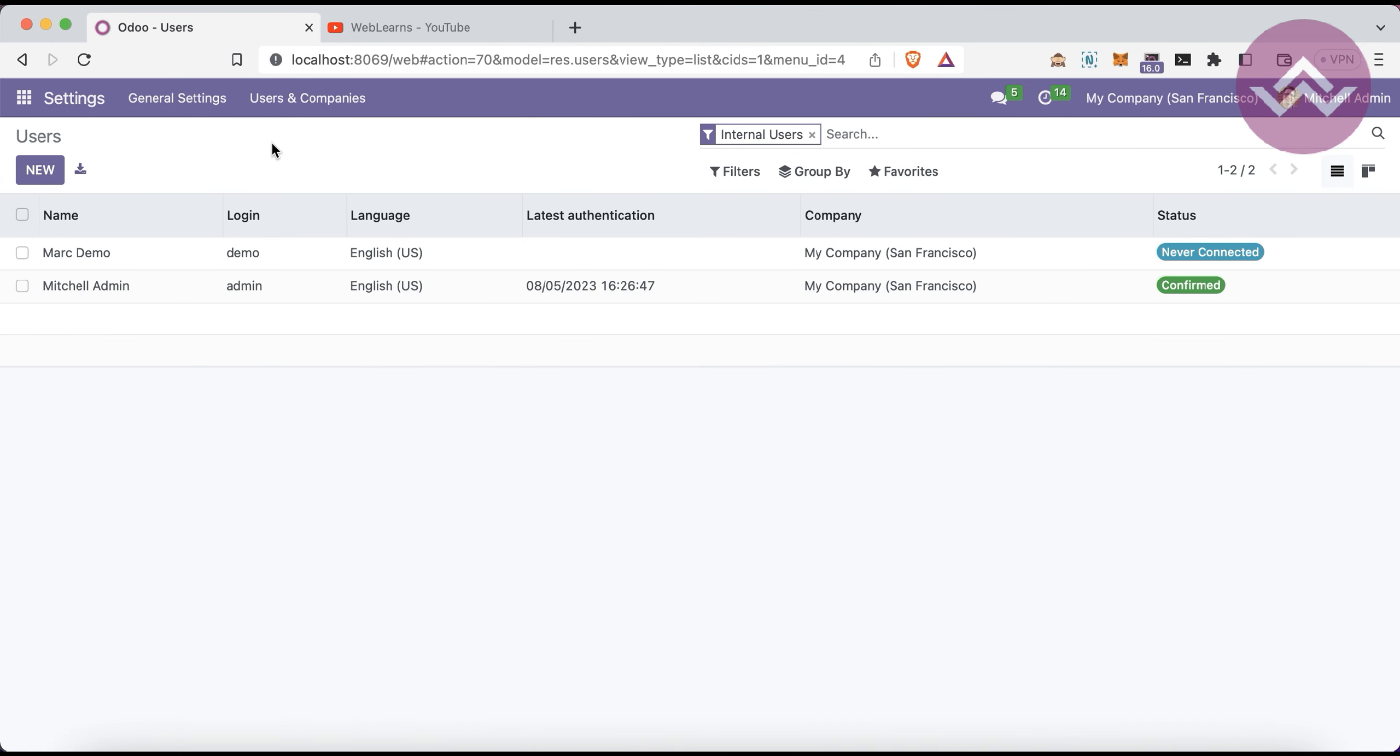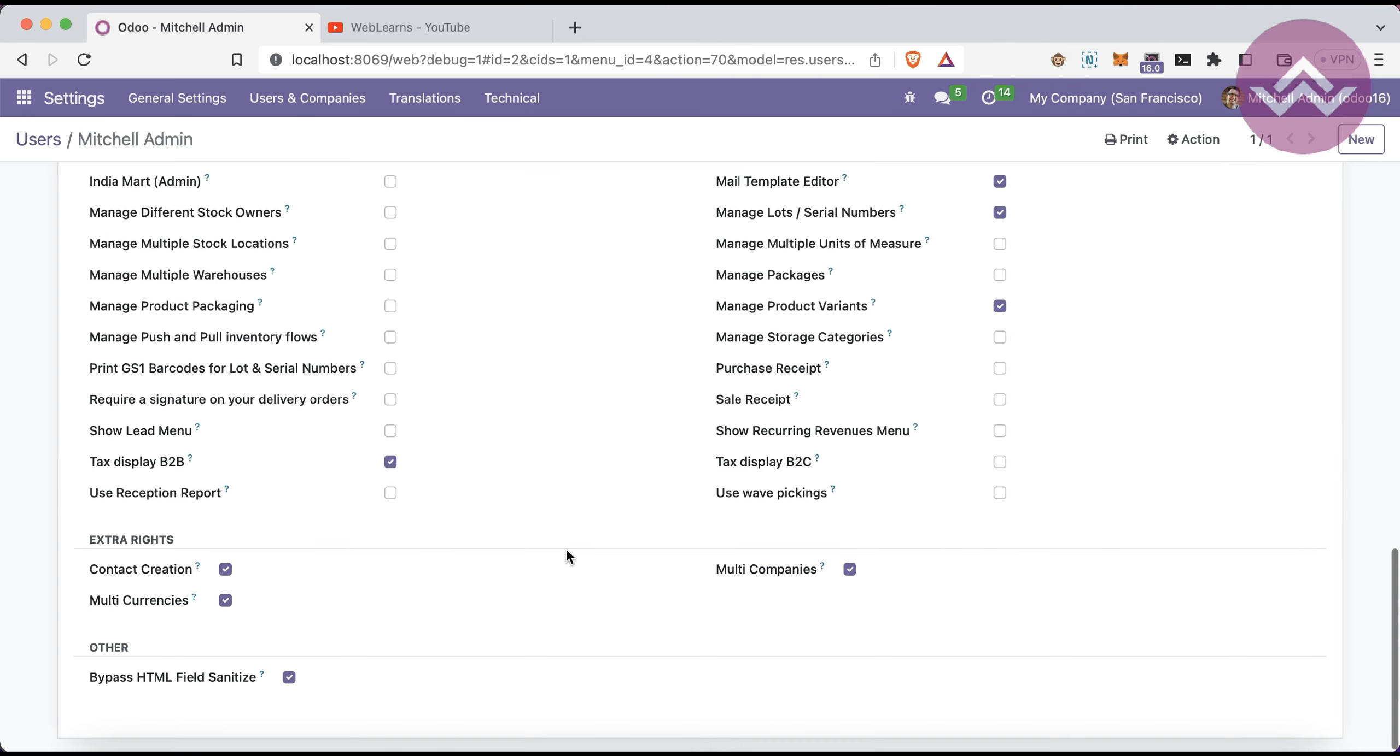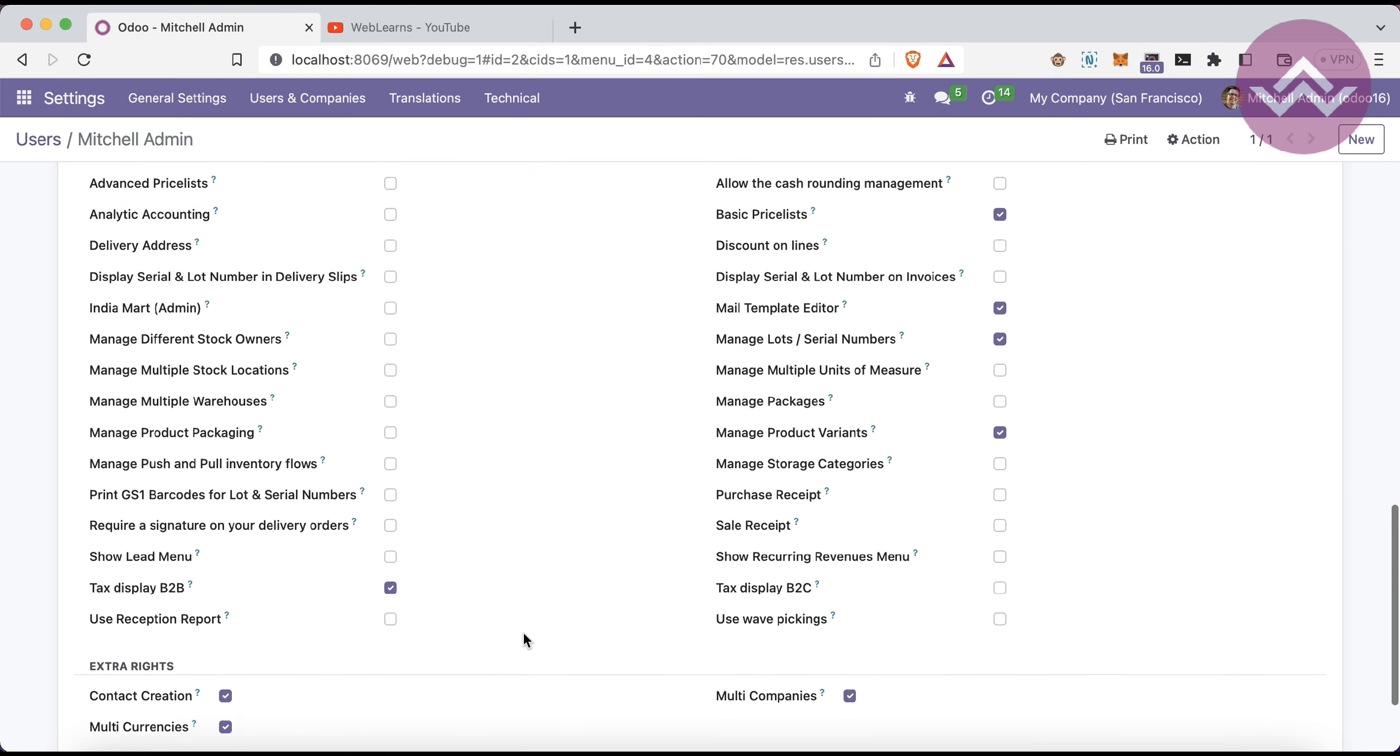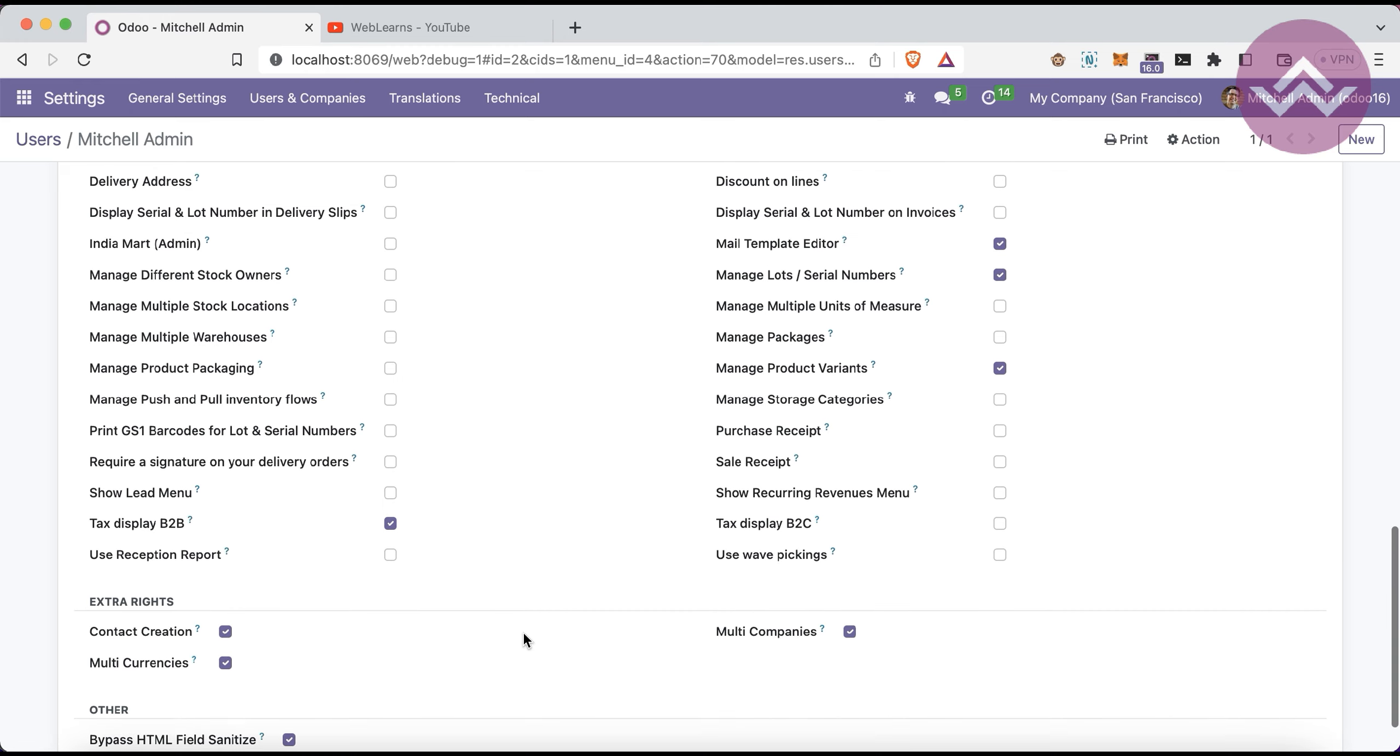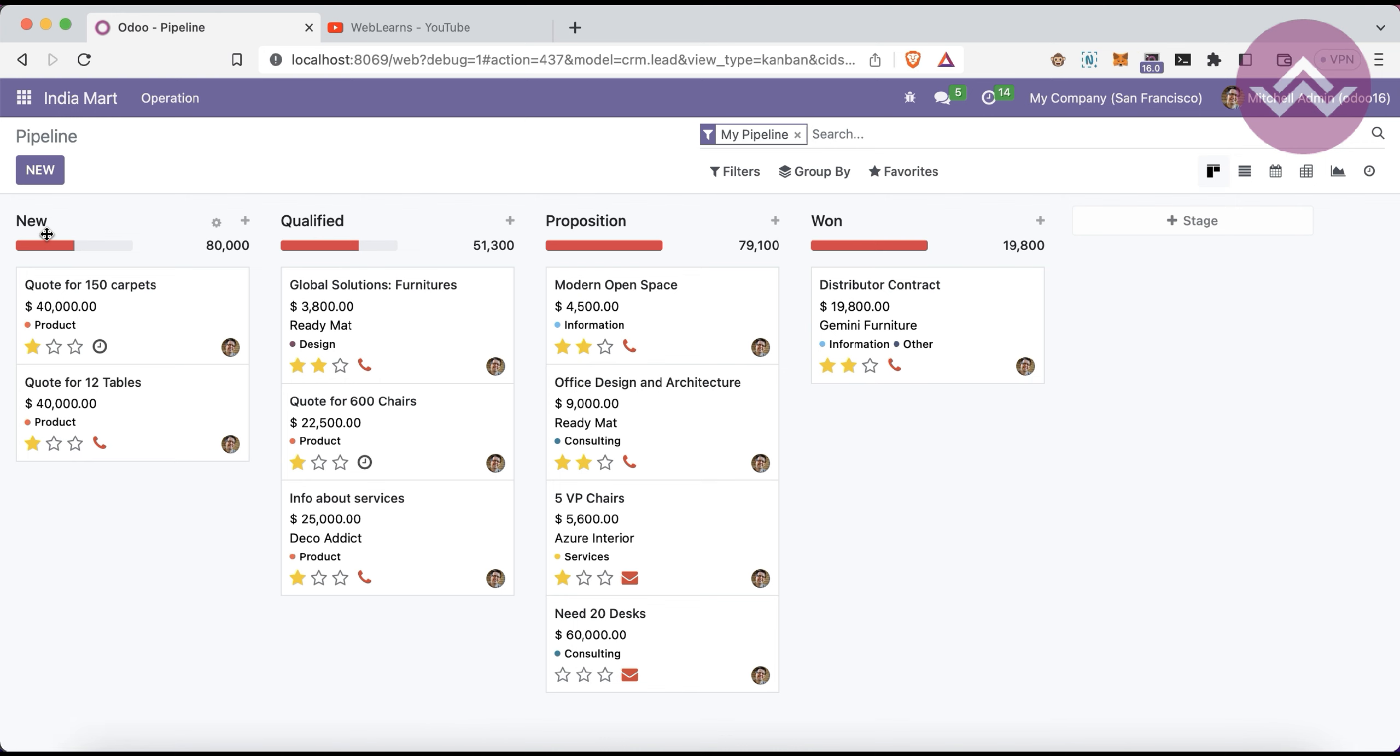Let's see how you can register the instance. You can go to the user profile and activate the developer mode. You can see here a lot of access rights are available. We have to find the specific IndiaMART integration access rights as an admin, which is IndiaMART admin. Click the save button and go to IndiaMART.